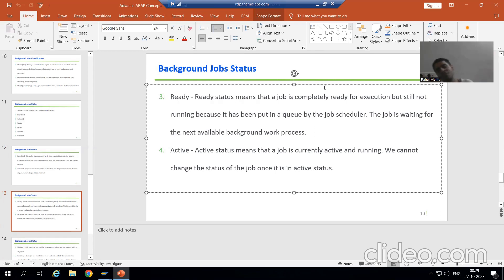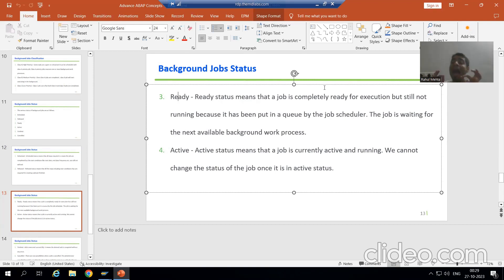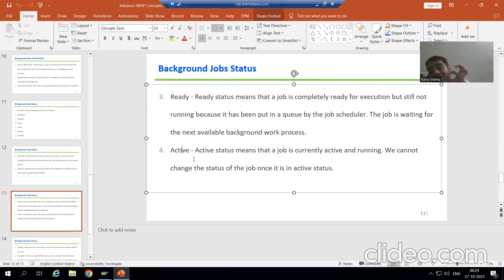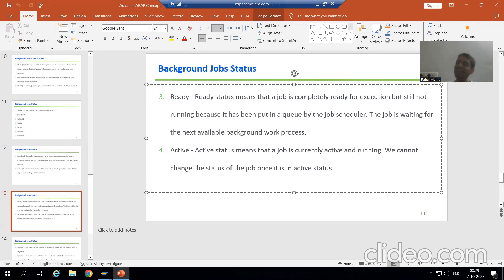Once the work process will be available, the background job will simply go to the active status. Once the work process will be assigned, the background job will go to the active status. Active status means your job is currently running and active.